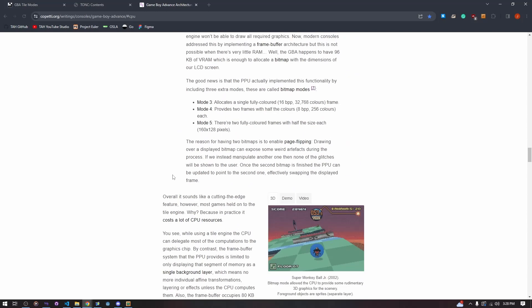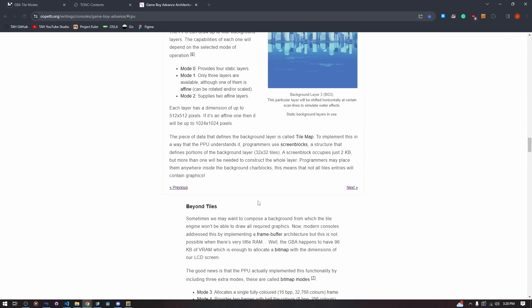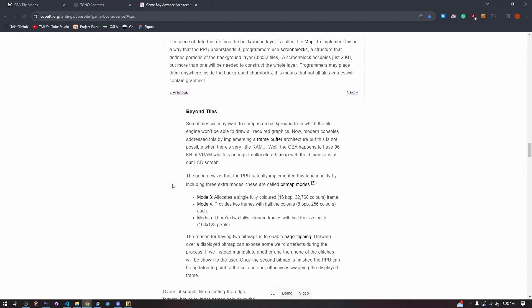There are also more modes for the GBA, but they are not going to be relevant to our tiles because that's when we go beyond tiles. Mode 3 allocates a single fully colored 16BPP color frame, which allows a lot more colors but only one layer — not useful most of the time.